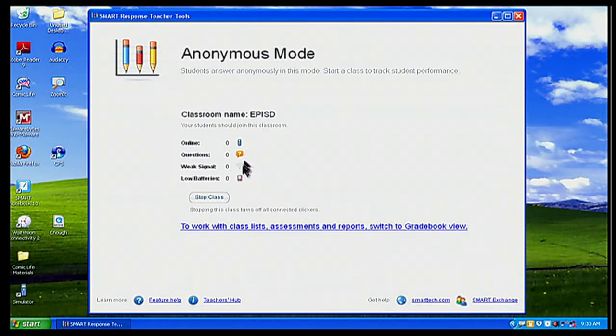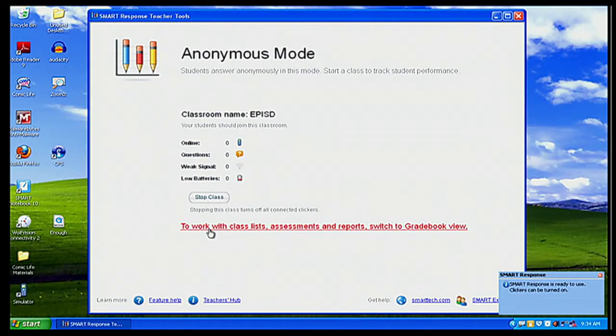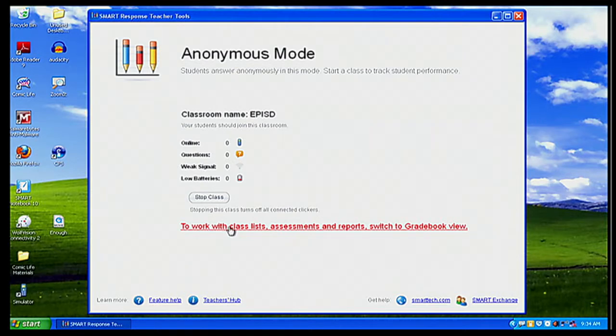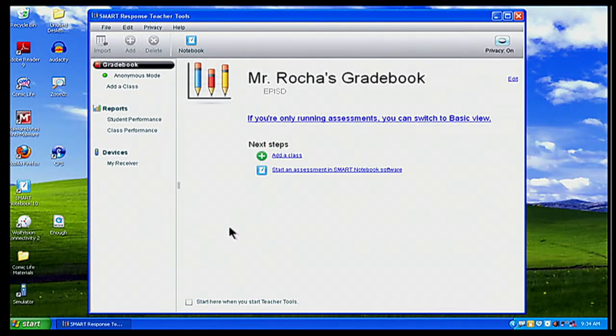Okay. And so now I get the same anonymous mode back, and that's okay. So I'm going to go back down here. It says to work with class lists, assessments, and reports, switch to the grade book view. So I'm going to click on grade book view. It's that very bottom in the red. You click on that one here. Okay. So now I'm in my grade book mode. It says here, Mr. Rocha's grade book.